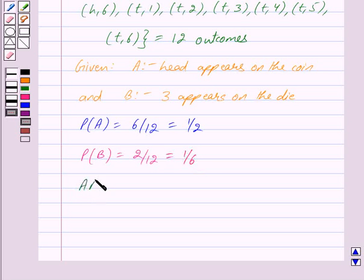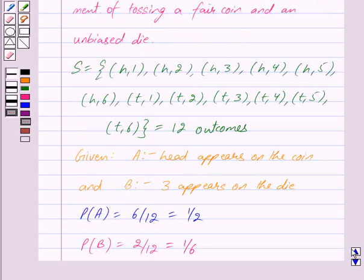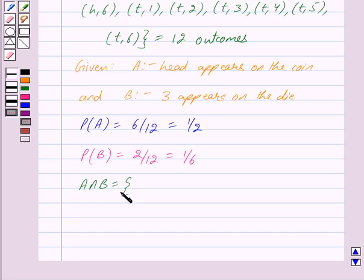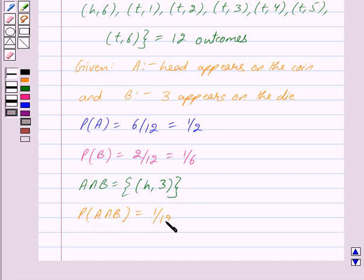A intersection B is the set which consists of elements which appear both in A and in B. A is the event that head appears on the coin and B is the event that 3 appears on the die. Out of these outcomes, there is only 1 outcome in which head appears on the coin and 3 appears on the die. So we get probability of A intersection B is equal to 1 upon 12, corresponding to the outcome head and 3.